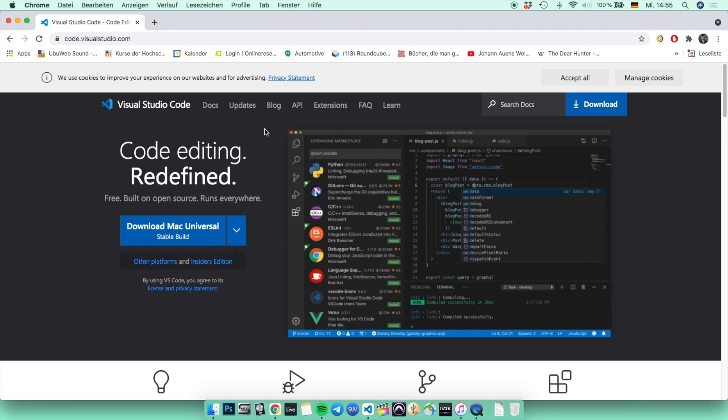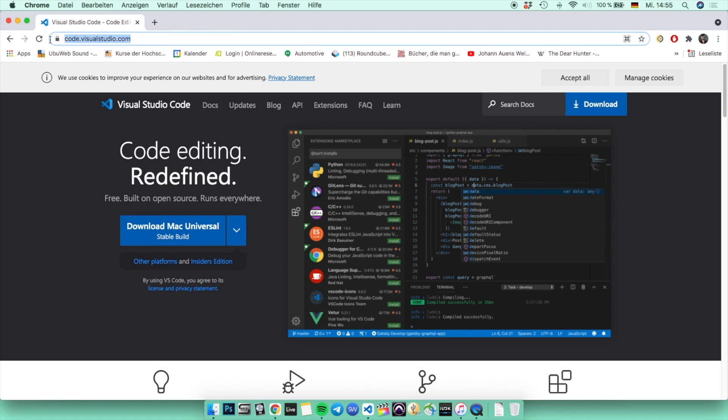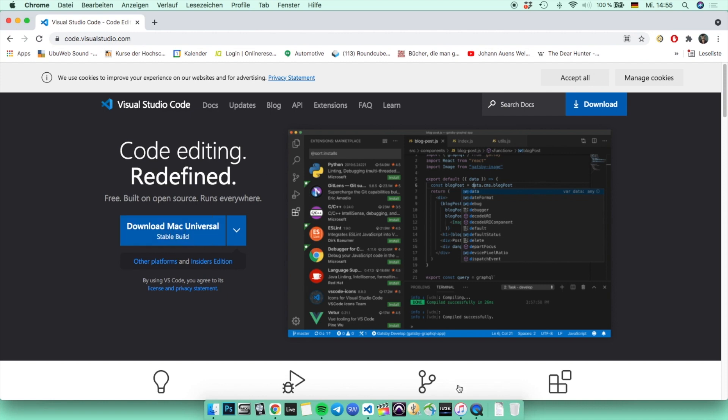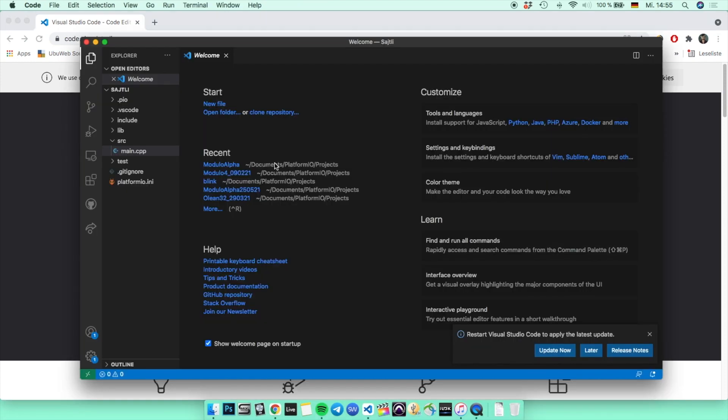What's up guys, Matej here. Today I'm going to show you how to code your Teensy in Visual Studio Code. First of all, you have to go to the official page of Visual Studio Code and then download it for your operating system.